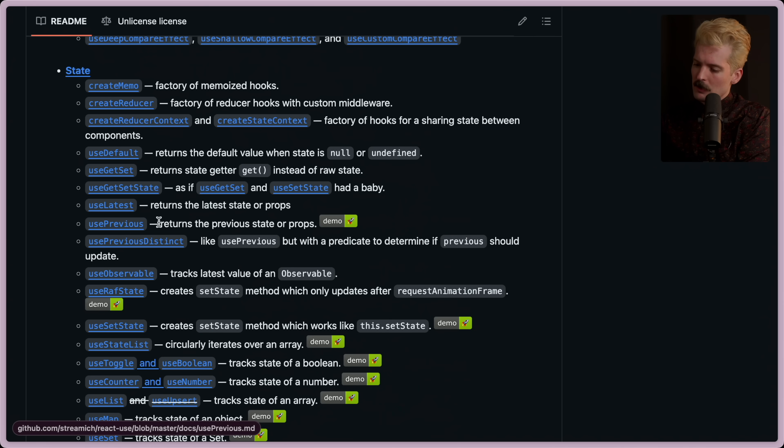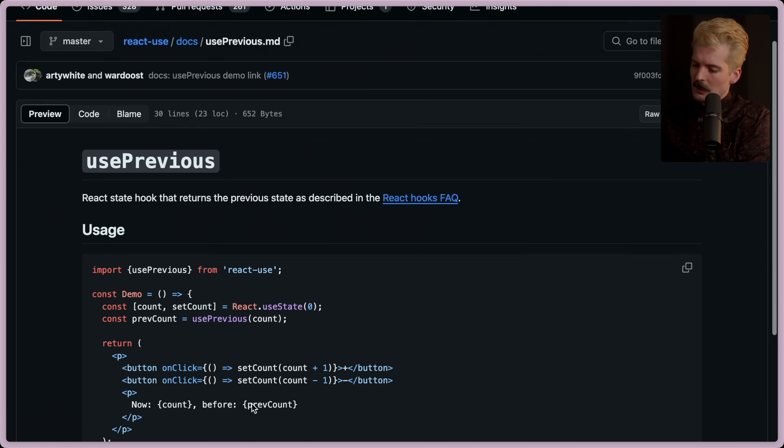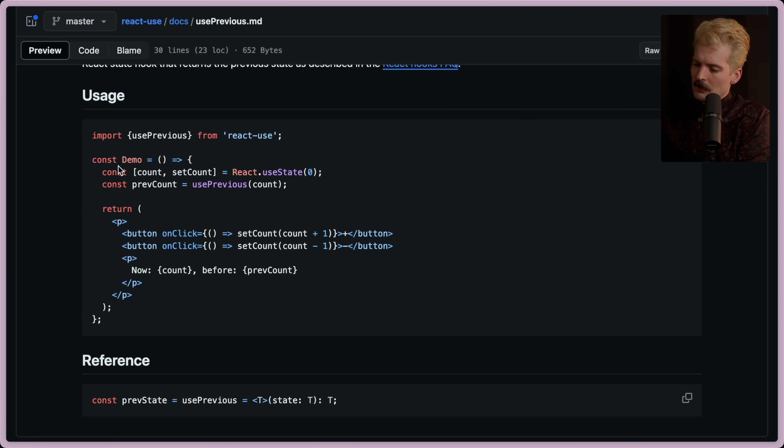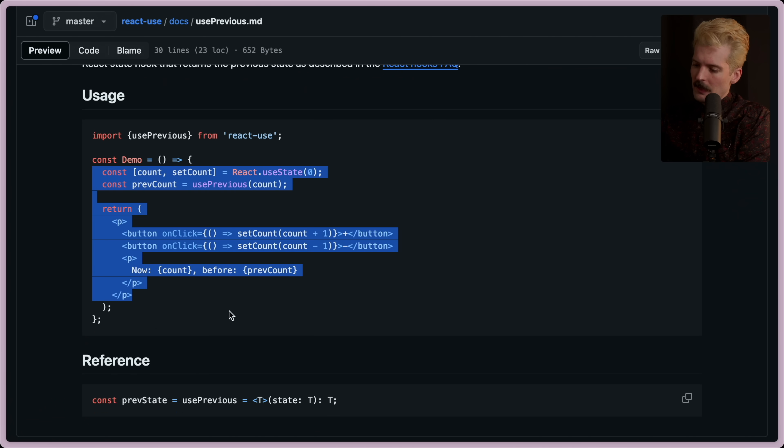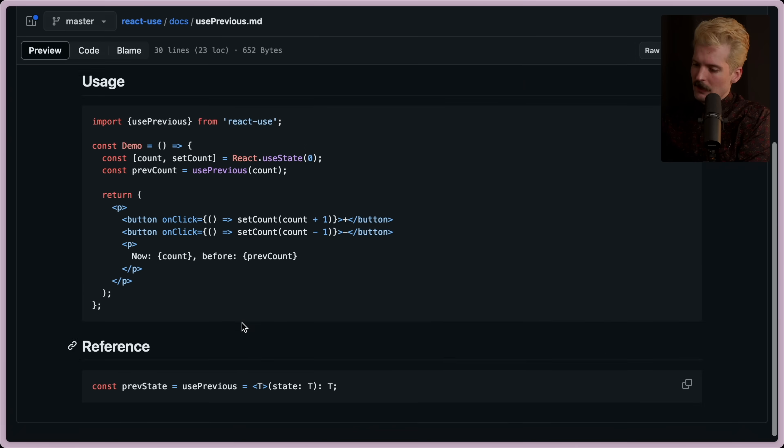I'm sure that previous is in here. Yep, use previous returns the previous state or props. If we click here, we can see. Look at that. It's very familiar looking.